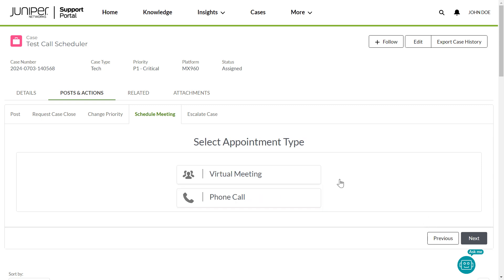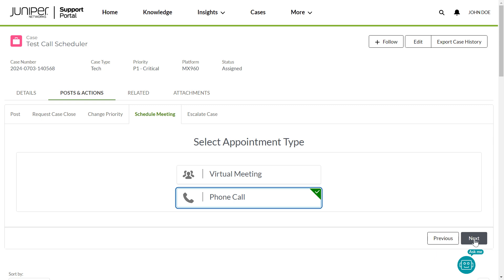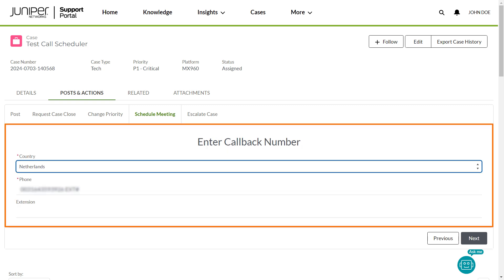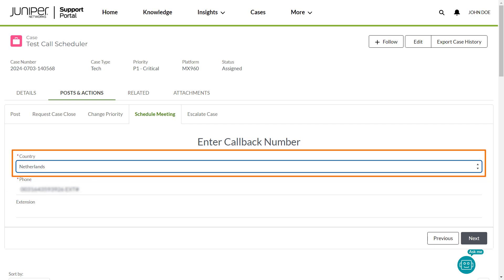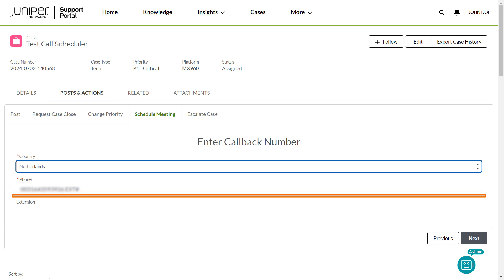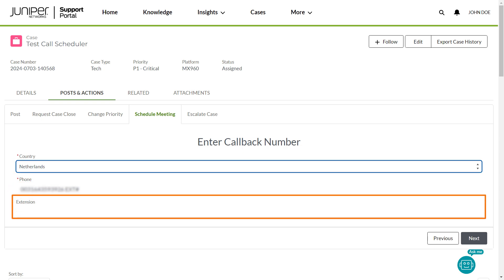If you select Phone Call, you should review or enter your callback telephone information, which includes your country details, phone number, and extension.